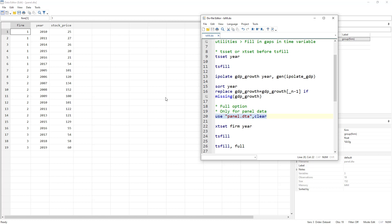In an unbalanced panel, different entities do not have exactly the same number of years or the same time period of data. In a balanced panel, each entity has exactly the same years of data. So Firm 1, Firm 2, and Firm 3 would all have data from 2005 to 2019. That is not the case here, so we want to convert this unbalanced into balanced panel data.